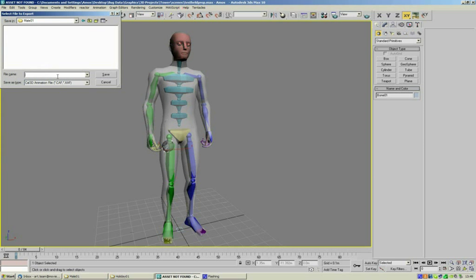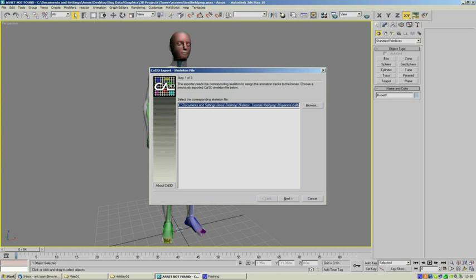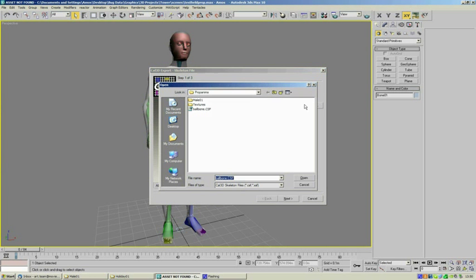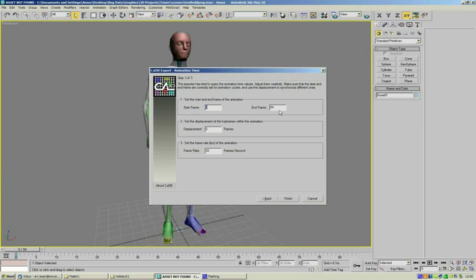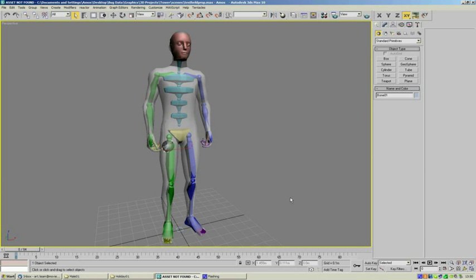We're going to export a Cal3D animation file in the male 01 folder of our prop, and we can call this "Get Ball In". We now click on Save and it's asking us which skeleton do we want to use. We want to use the ball bone that we previously exported, so just select that and export for the first 42 frames, which is the first half of the animation.